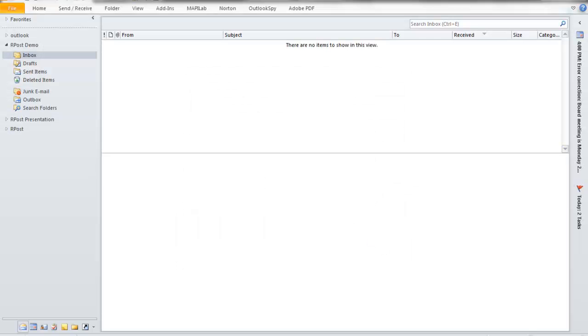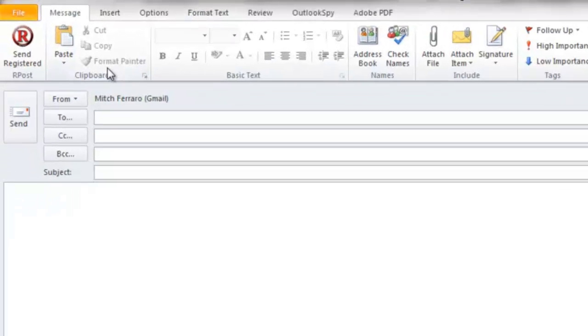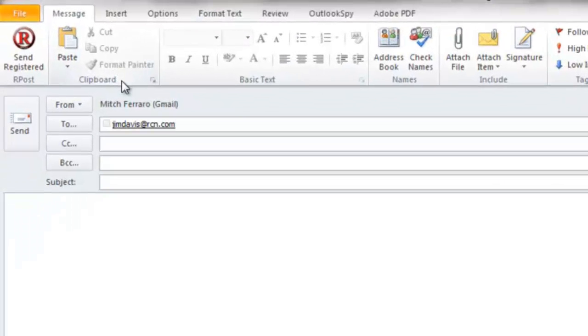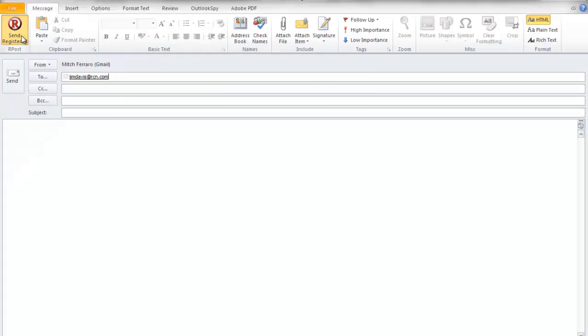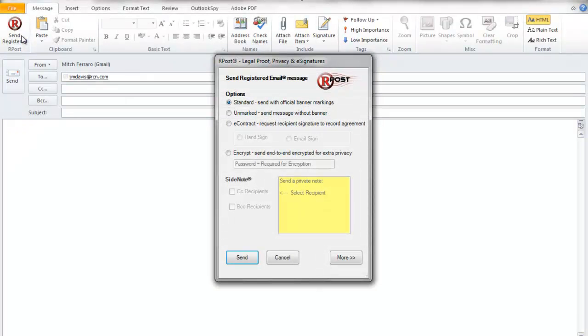Now that Outlook is open, you can simply compose a new message, address it to anybody you'd like, and press the Send Register button. A feature dialog pops up, where you can choose the feature or features you'd like to use for this message.